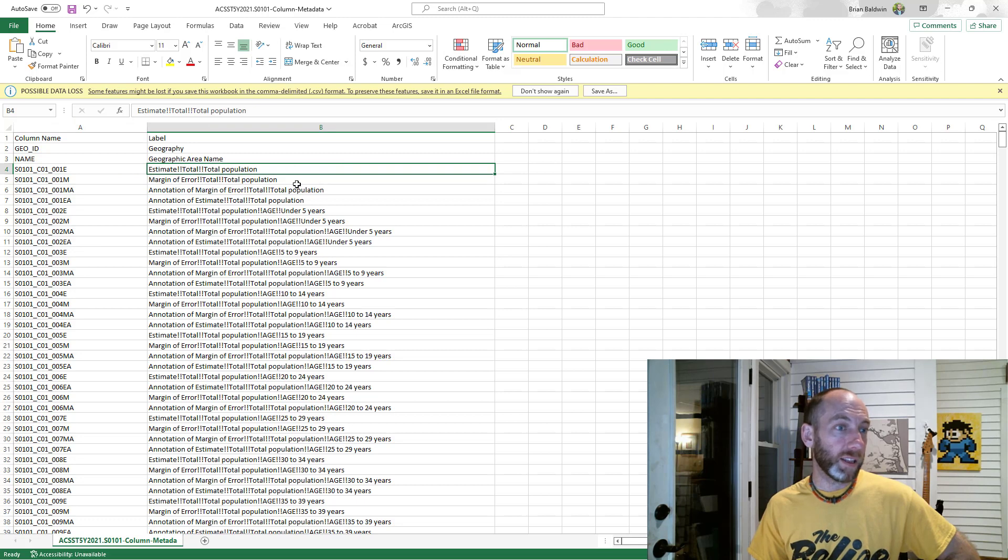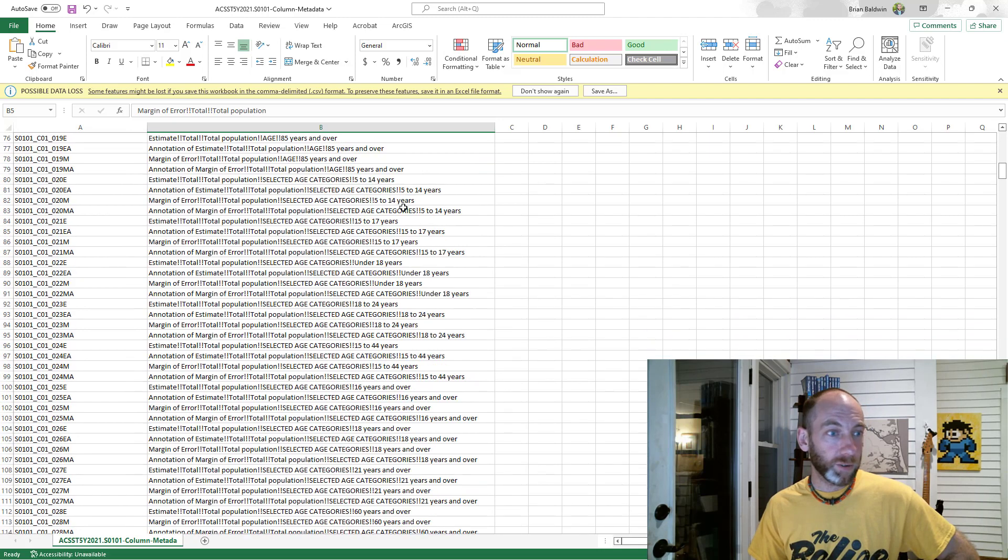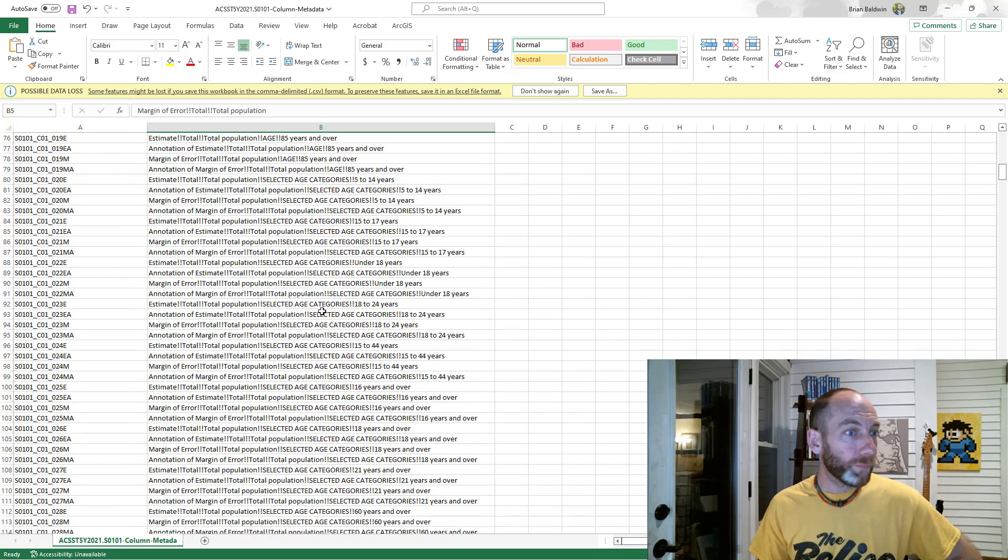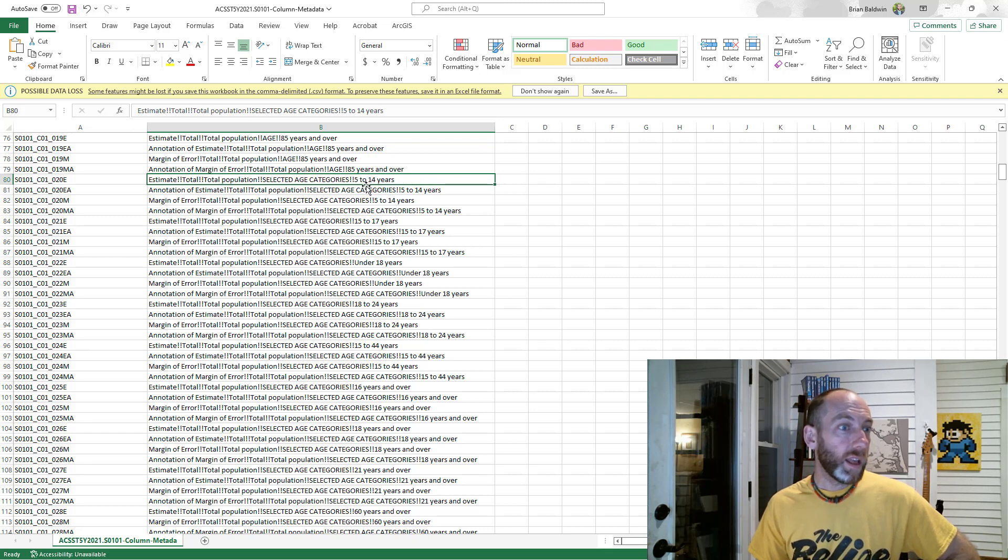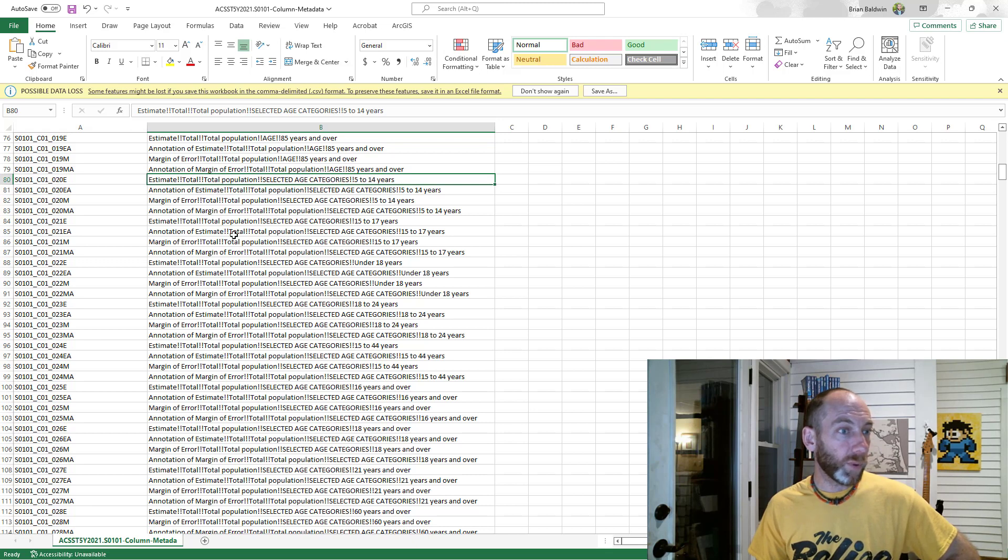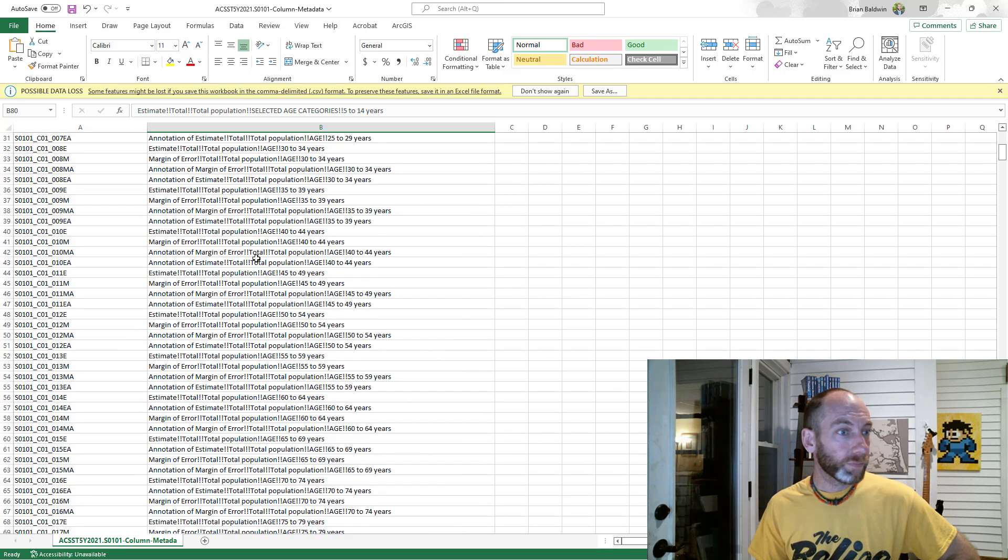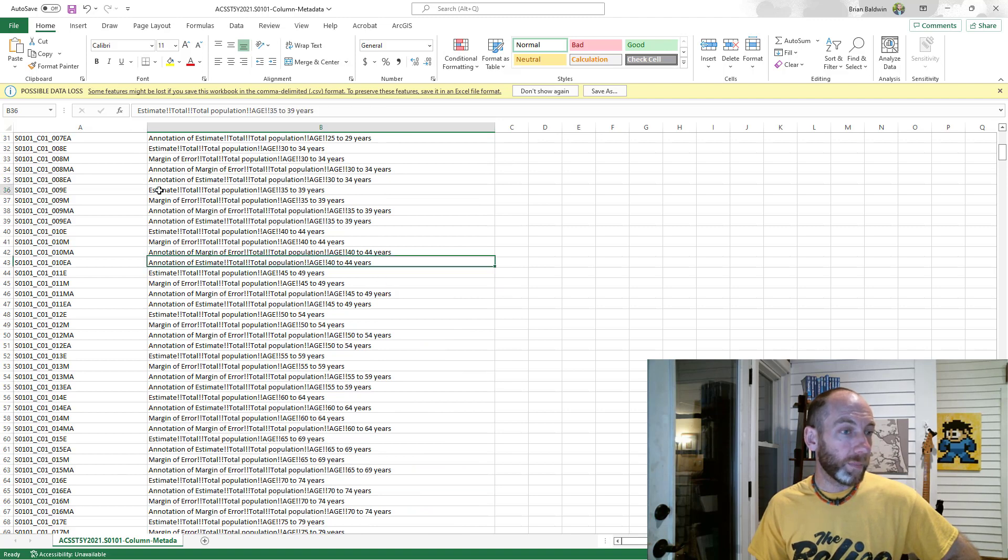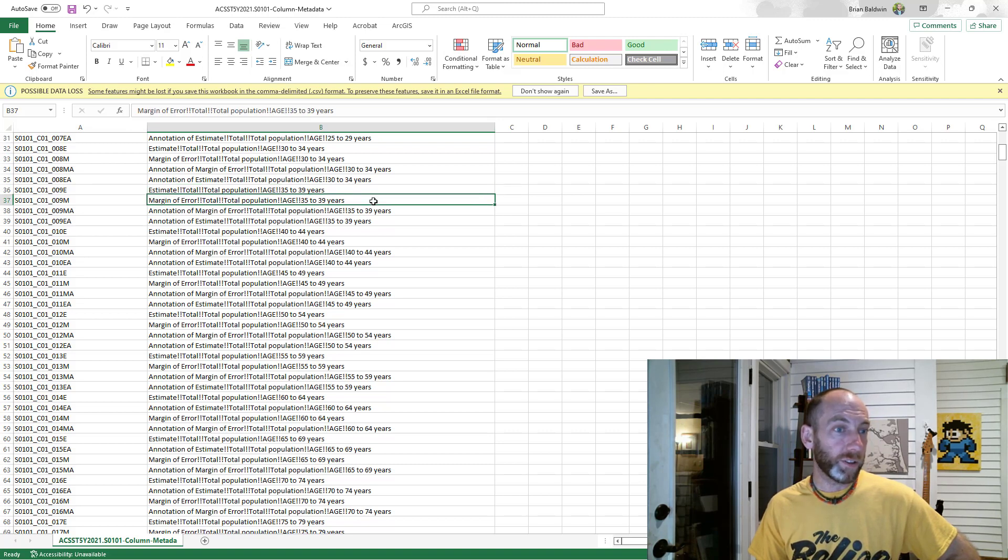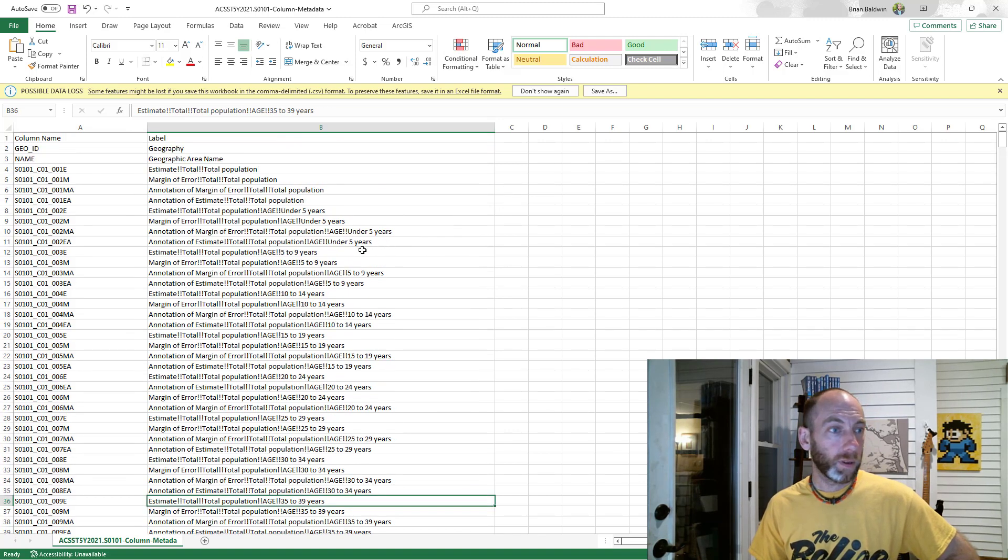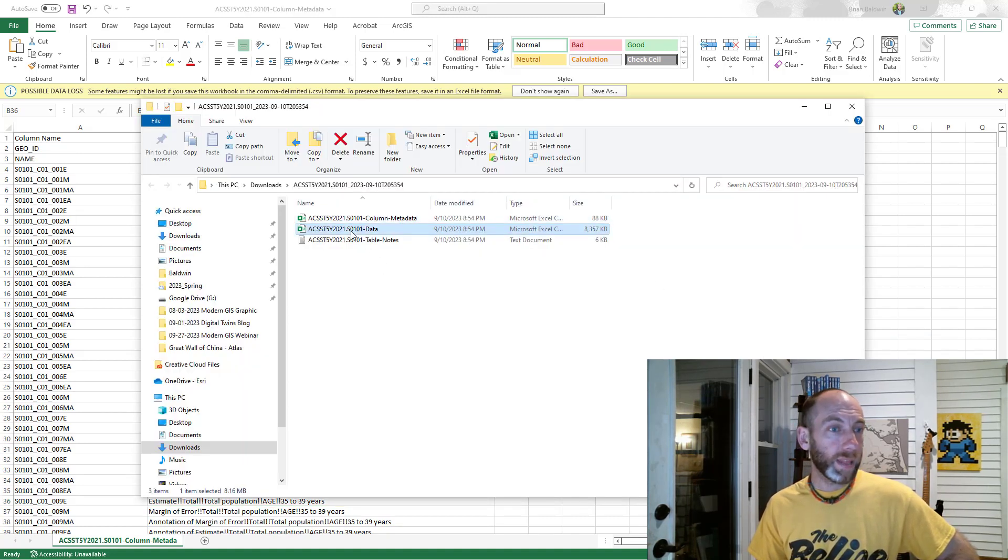The two we are most interested in are the estimates and then the margin of errors. So the estimate for total population and then margin of error for total population—those two go together. Here's a better example: estimate total population age 35 to 39, margin of error for the total population age 35 to 39.